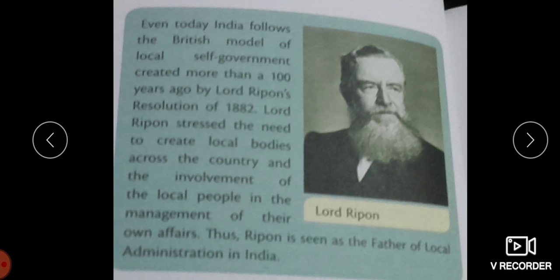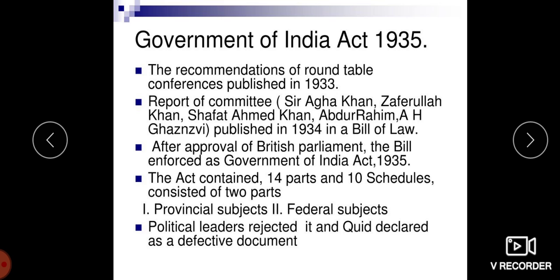Even today, India follows the British model of local self-government created more than a hundred years ago by Lord Ripon's resolution of 1882. Lord Ripon stressed the need to create local bodies across the country and the involvement of the local people in the management of their own affairs. That is why Ripon is seen as the father of local administration in India.